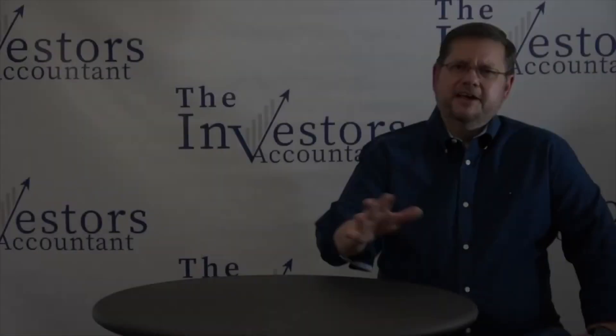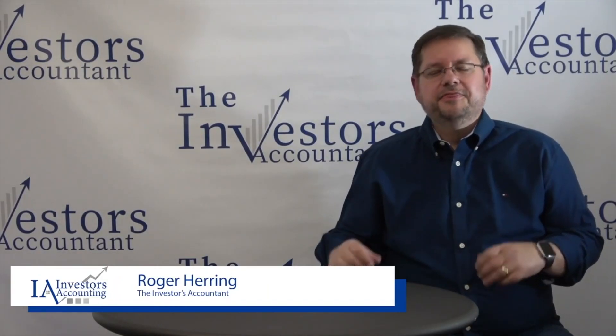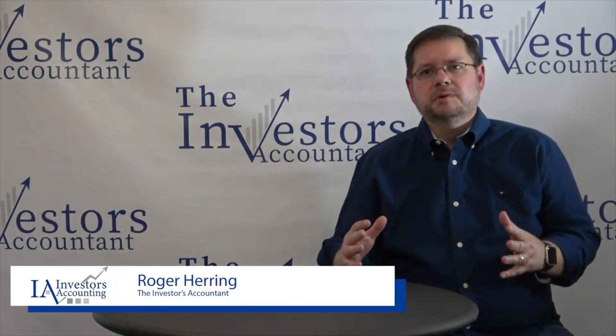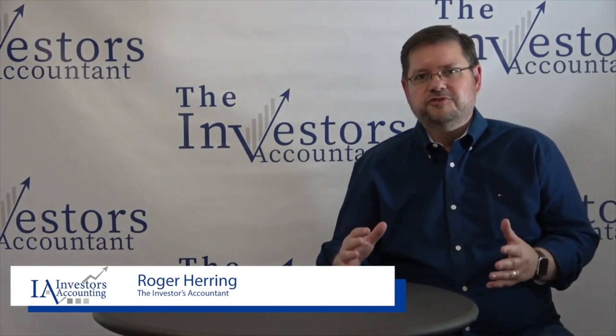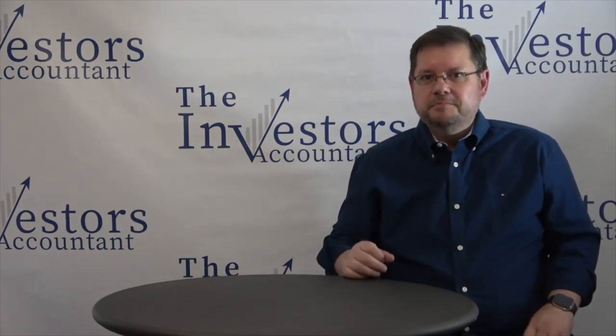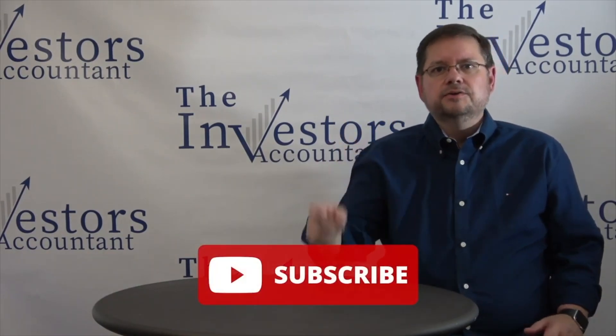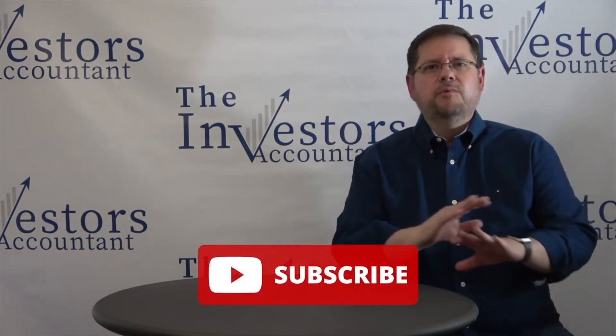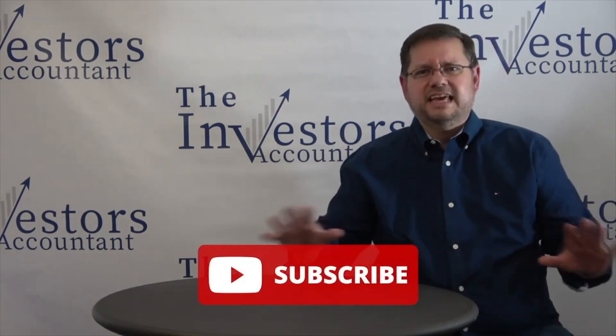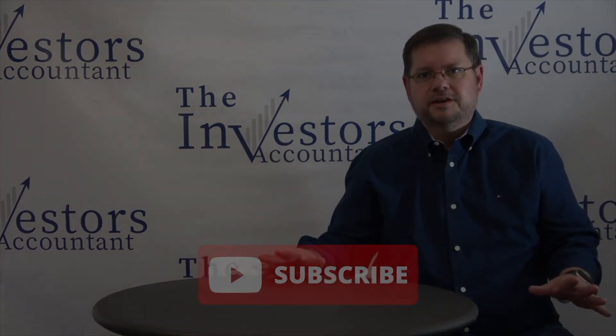Hey guys, I'm Roger Herring. I'm the Investor's Accountant and thank you for coming by our YouTube channel. Before you leave today, be sure you hit subscribe and click the bell. That way you won't miss any of our free educational videos.